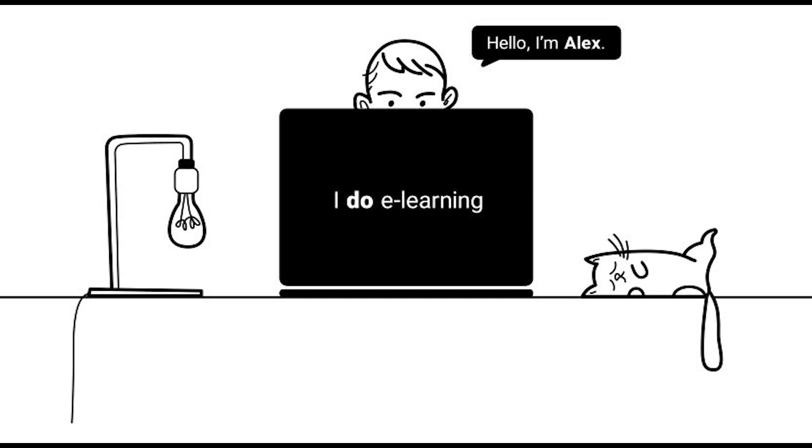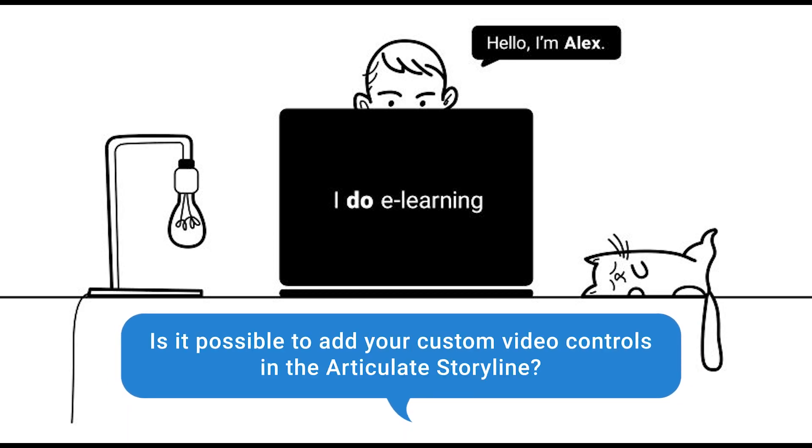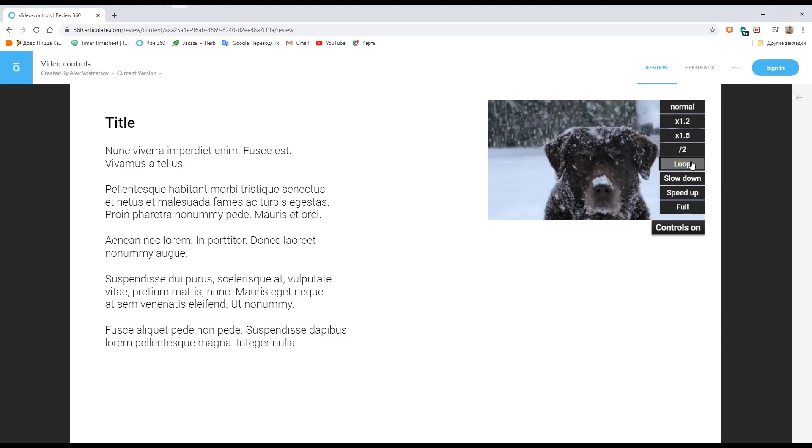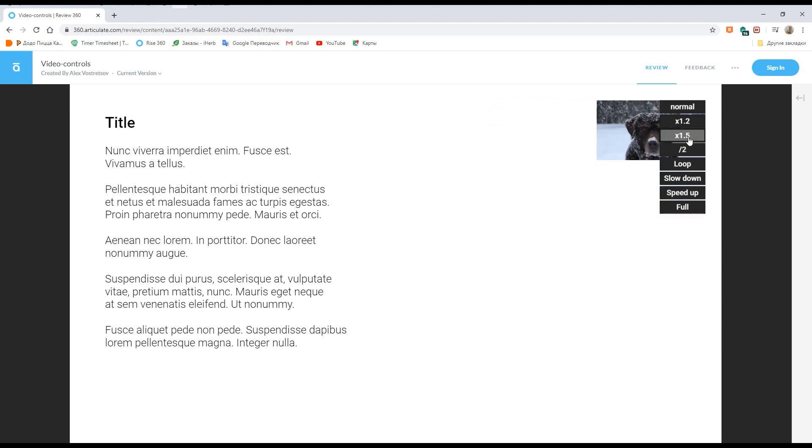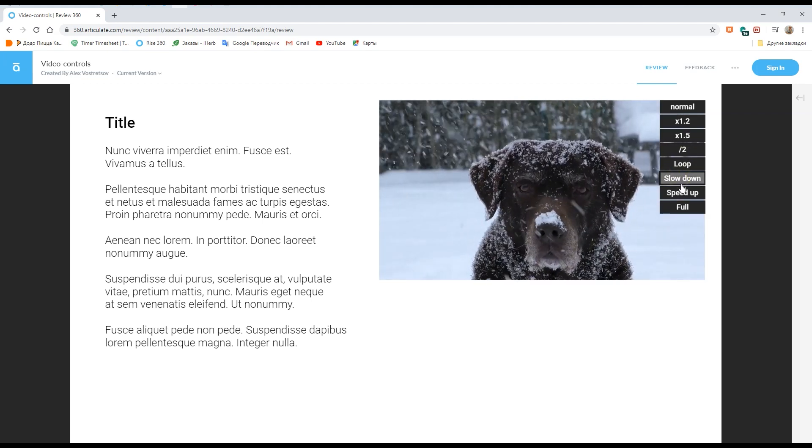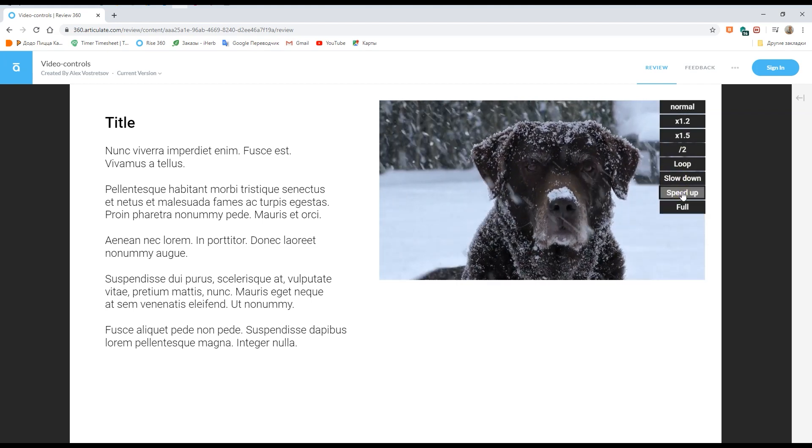Hi! Recently I've been asked, is it possible to add your custom video controls in Articulate Storyline? Yes, it is possible. Let's see how this is done.